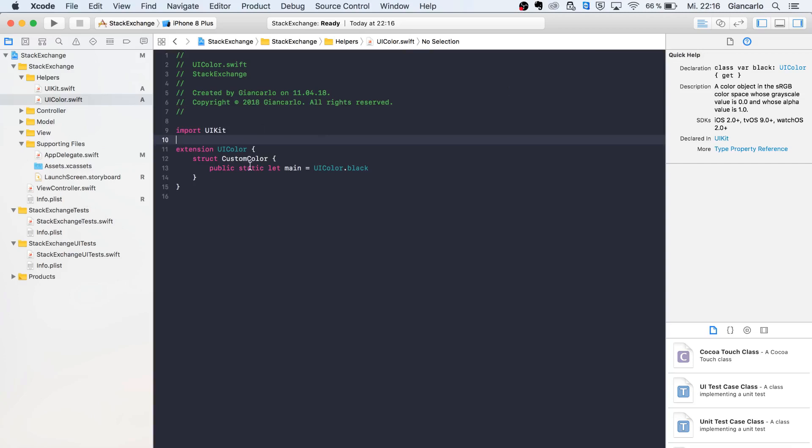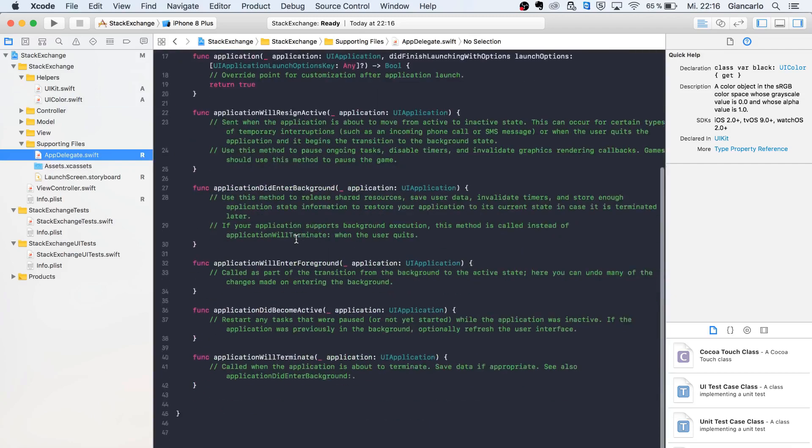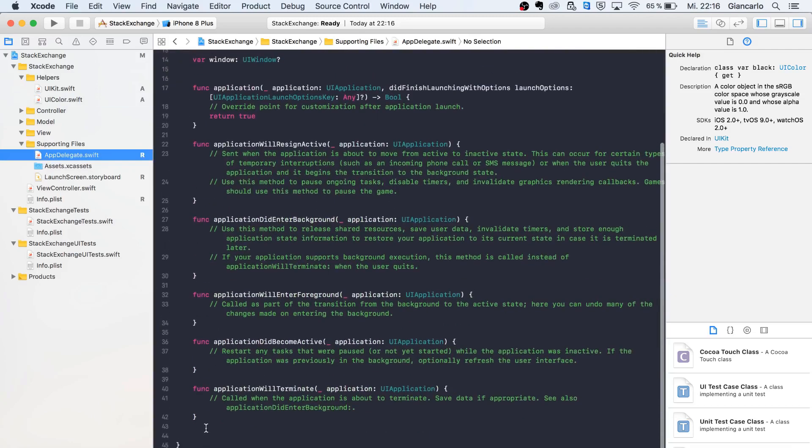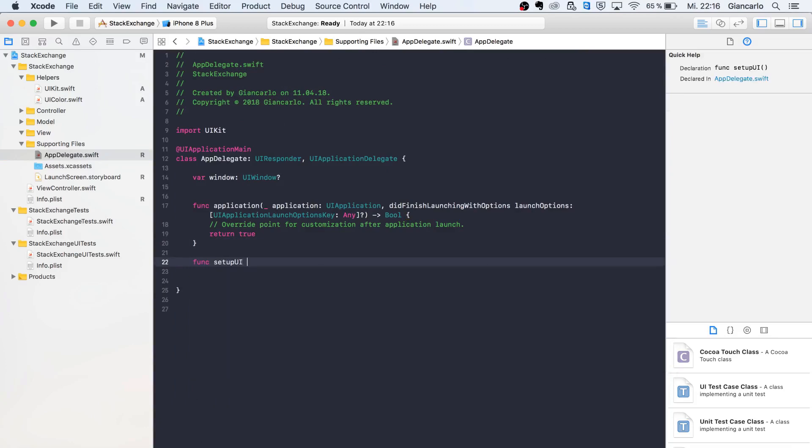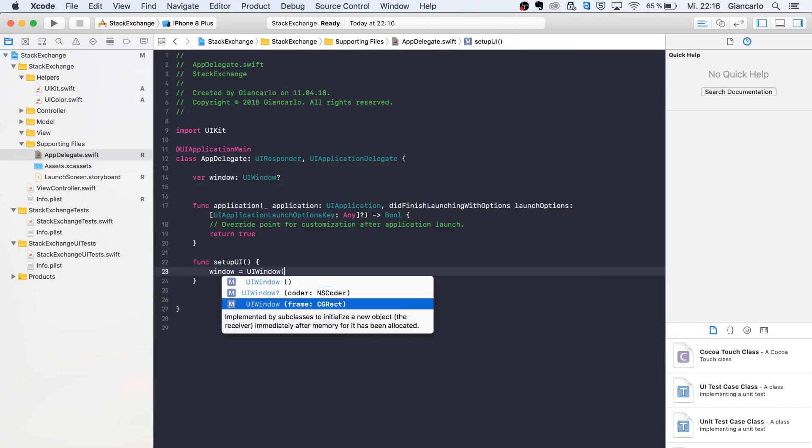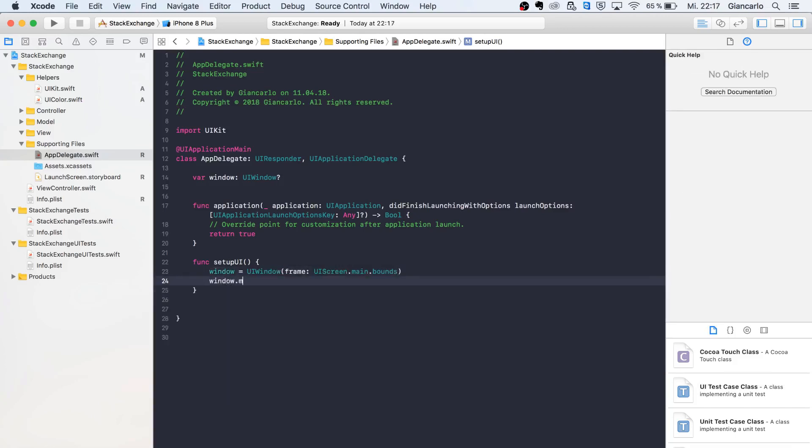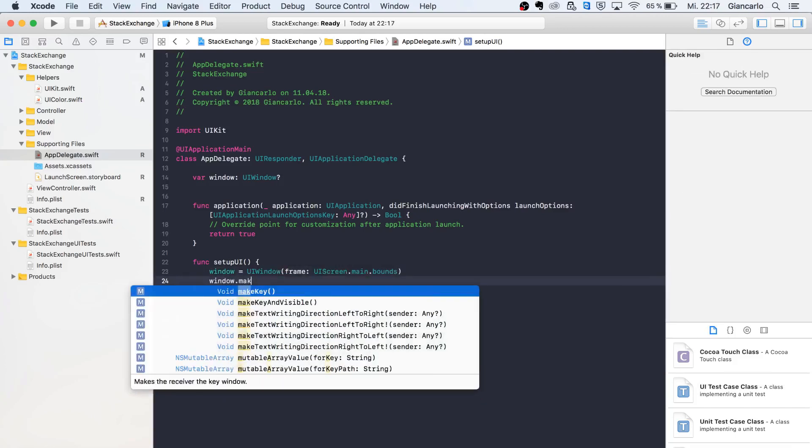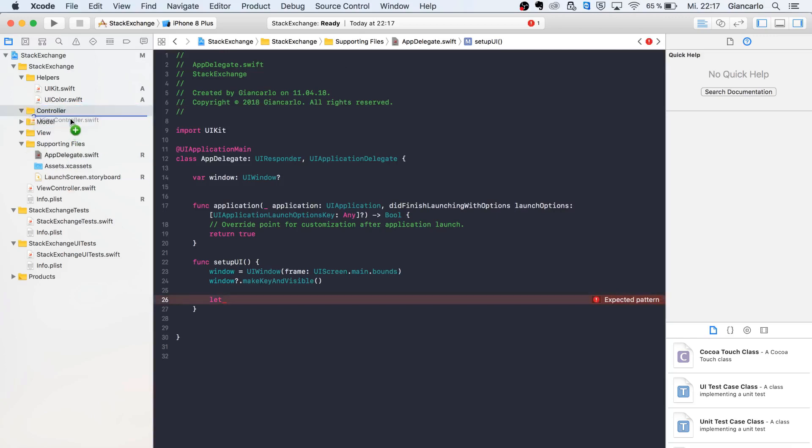Now we're going to go into our app delegate and delete all the things we don't need. We'll call this function setupUI with the usual stuff: UI window, frame with UI screen, make key and visible, all the good stuff. One thing we can do now is refactor our view controller.